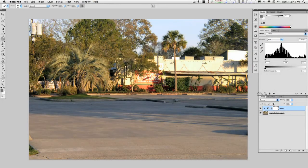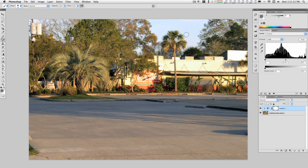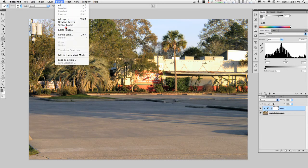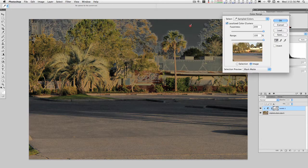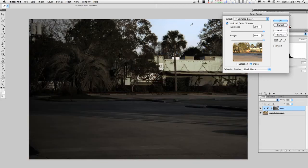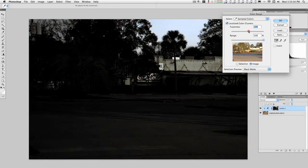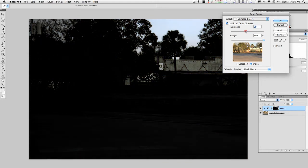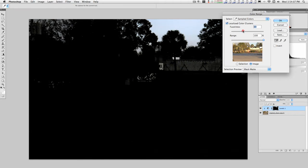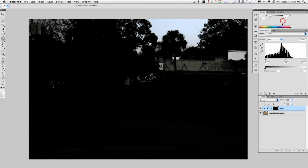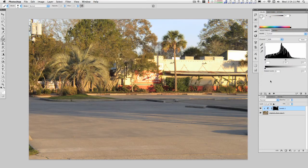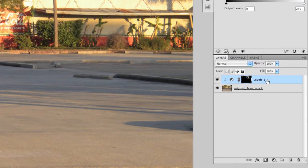And you may have seen in other tutorials and things, if you do like a selective color. Let's go to Select, Color Range, and select the sky and stuff. Okay. That's not exactly what I wanted to do.